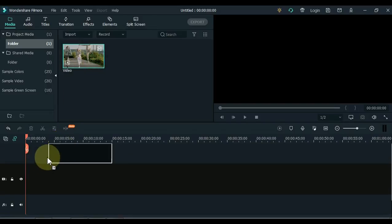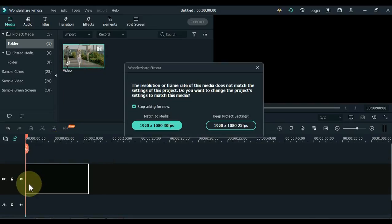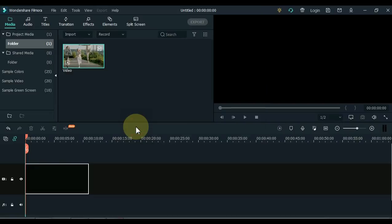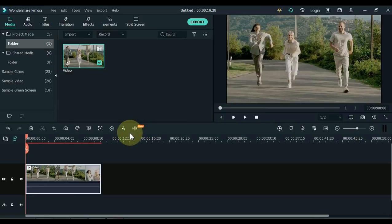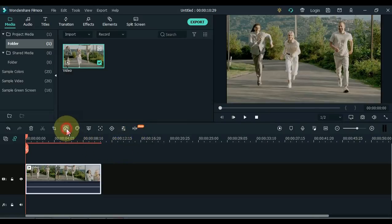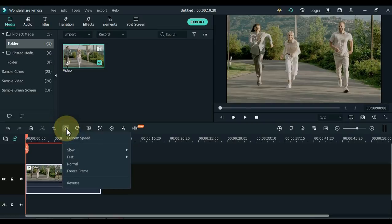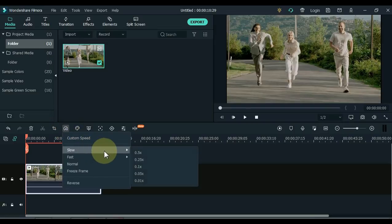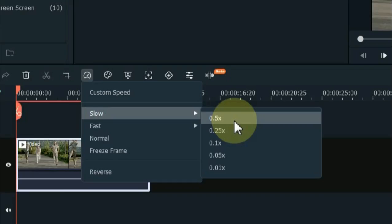Drag the video to the timeline. After dragging the video to the timeline, select the video and click on the speed tool. Then slow down the whole video to 0.5x.